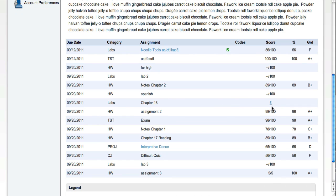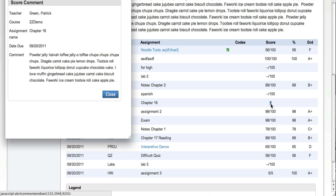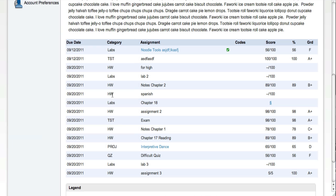And that means that the teacher has written an individual comment to the student about this particular assignment. And that displays here in its own window.